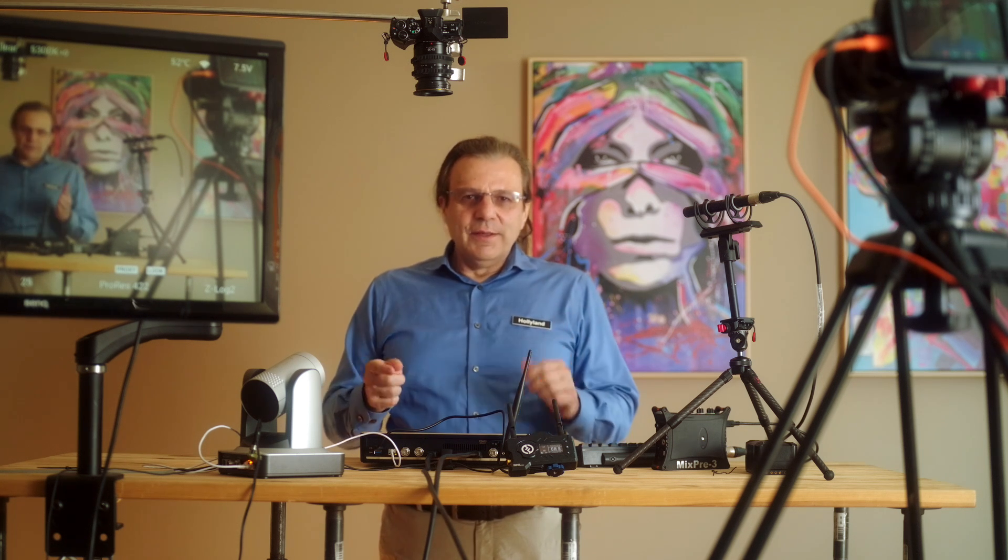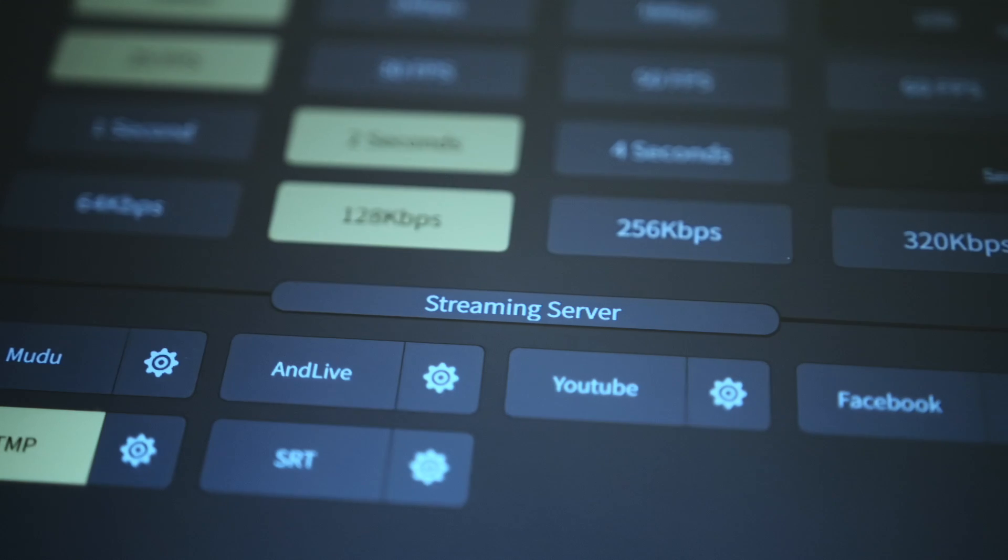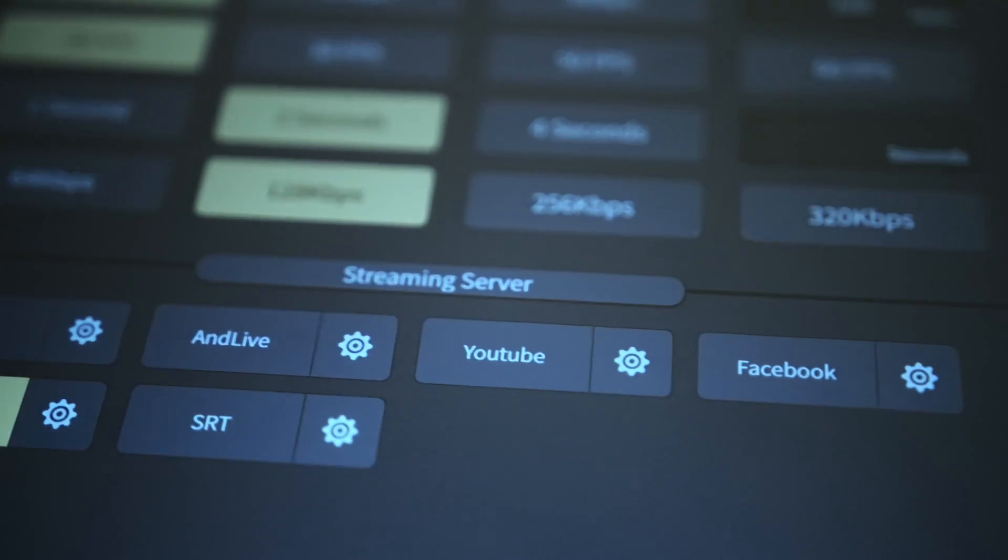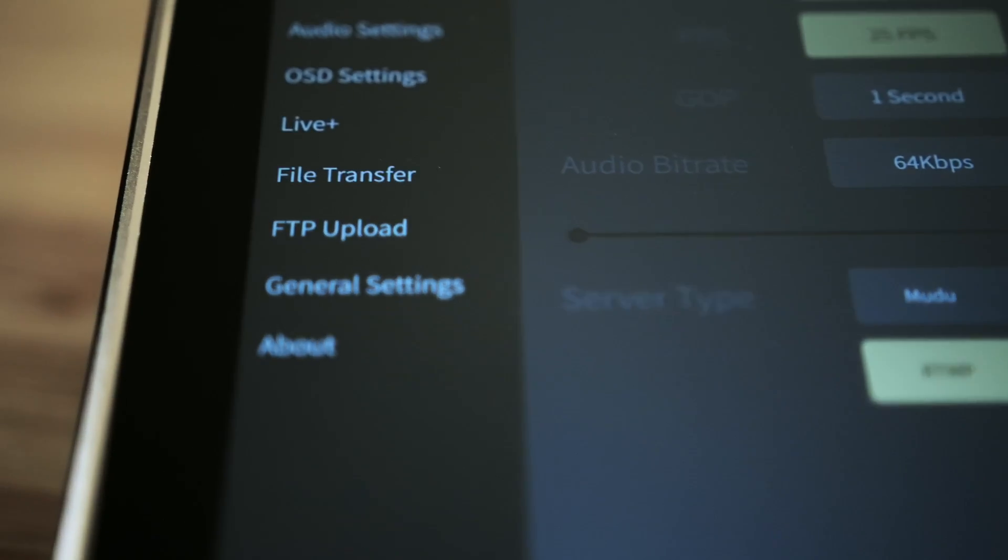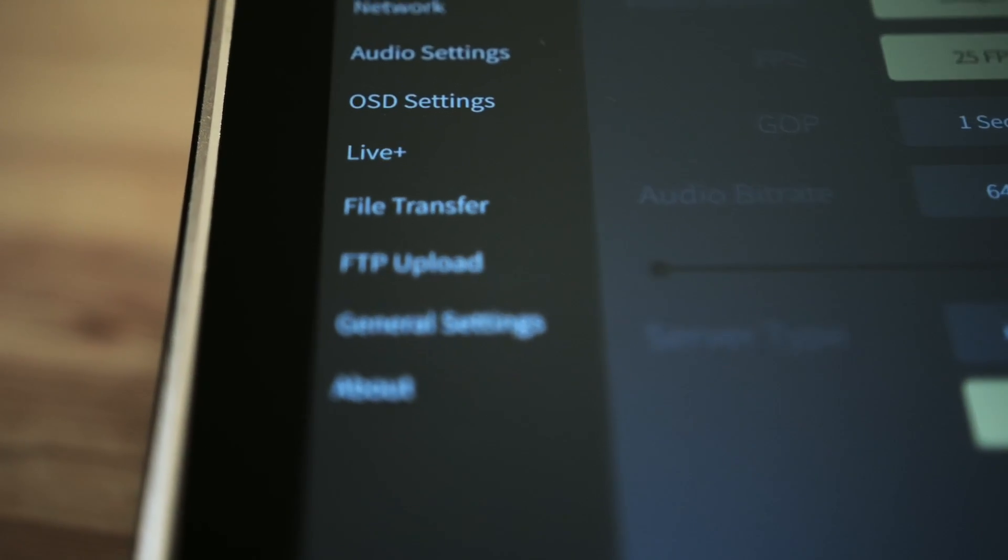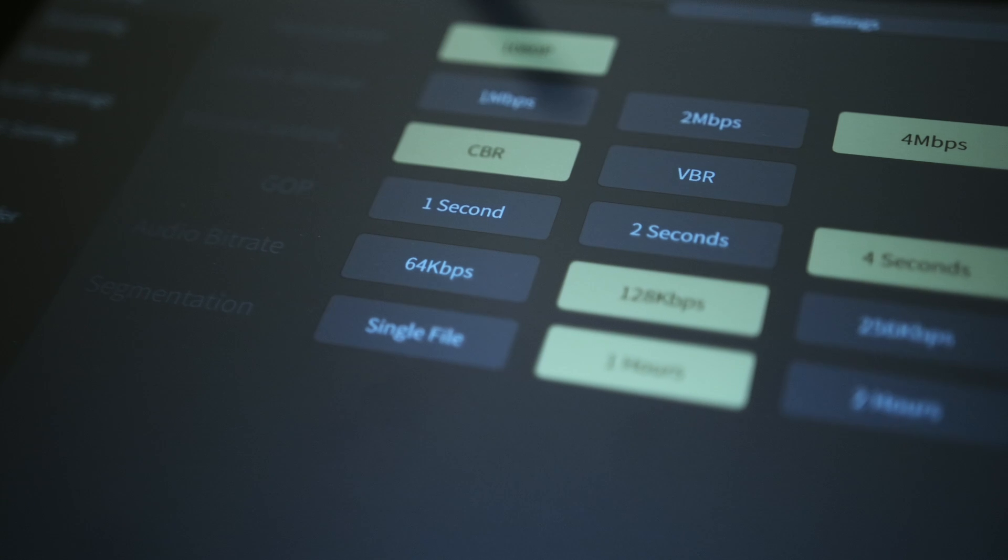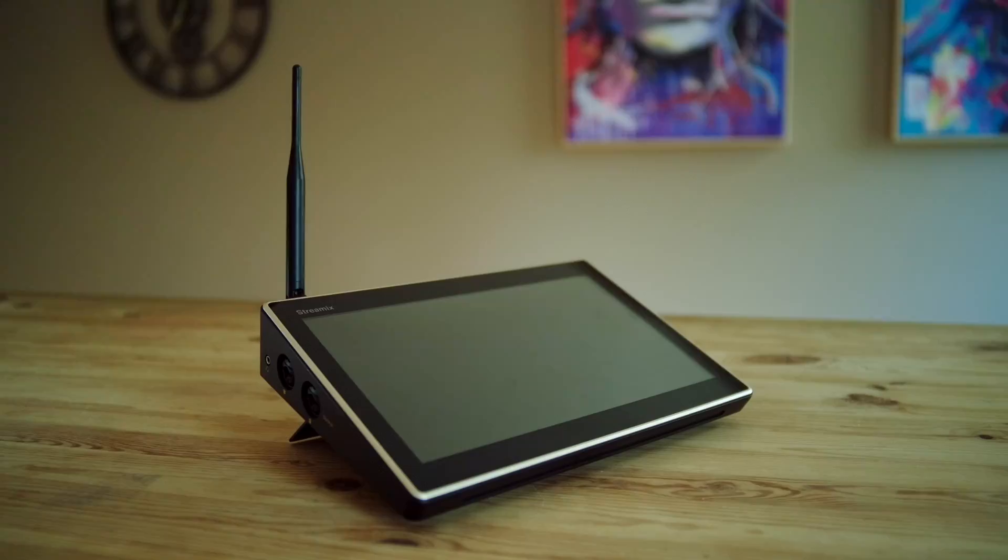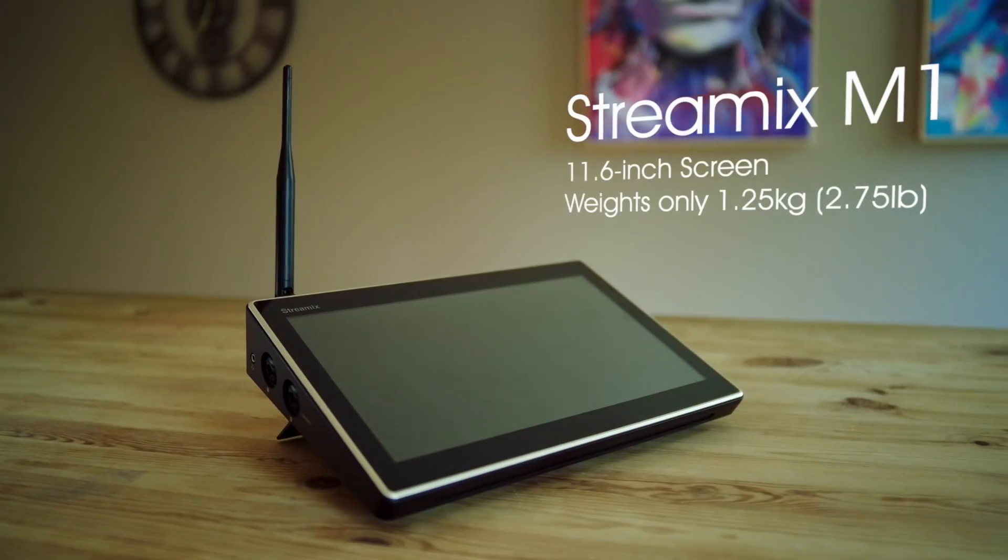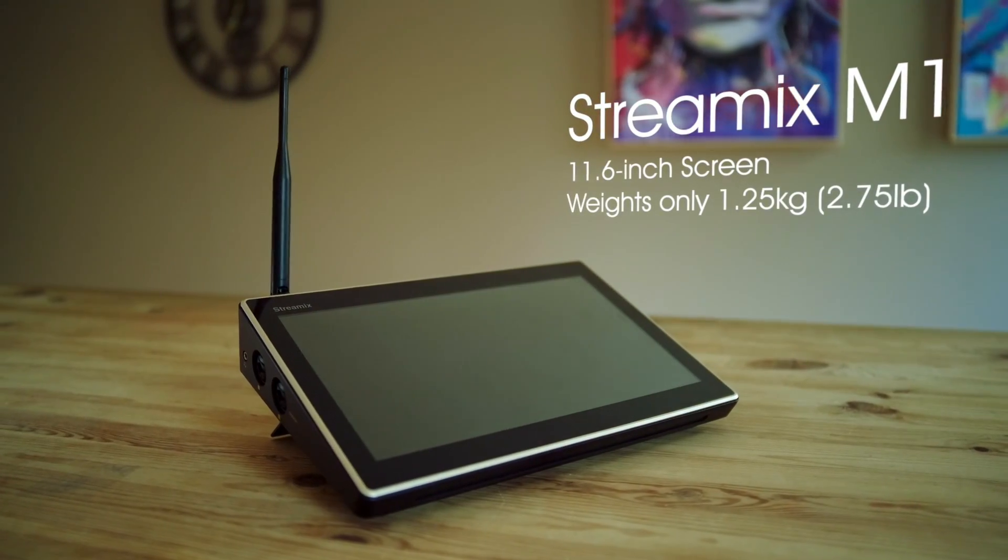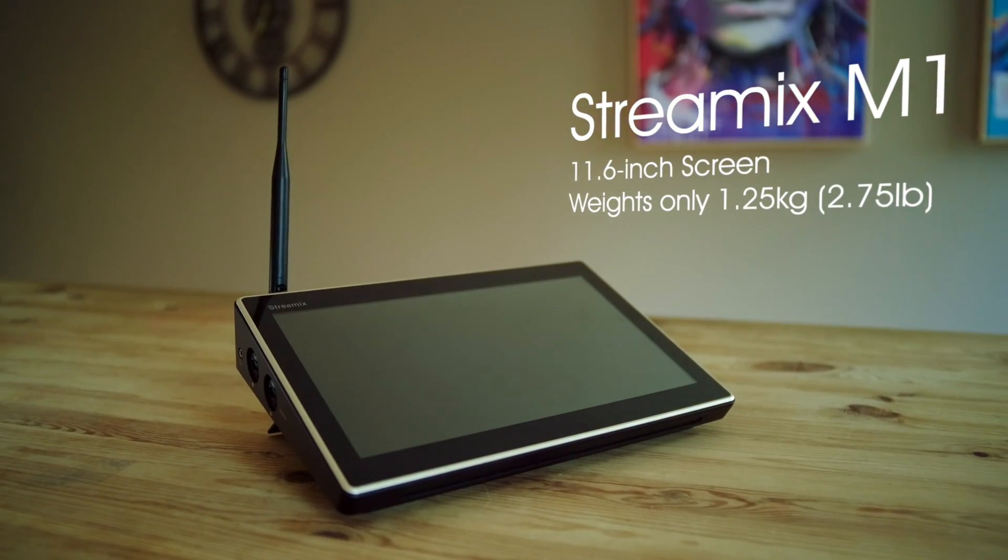Hey what's up ladies and gentlemen, Matthew here again. Welcome to the tutorial video for Hollyland Streamix. This is our first step in the switcher market and I'm really excited to show you how you may do switching, live streaming, and some camera control and even internal recording all within this iPad sized minimalistic device that you can take with you on the go.